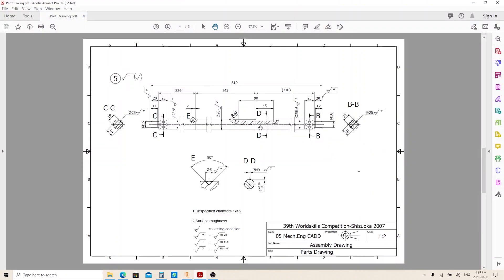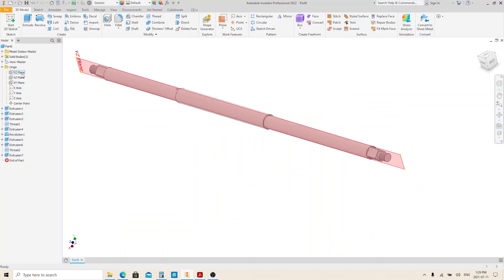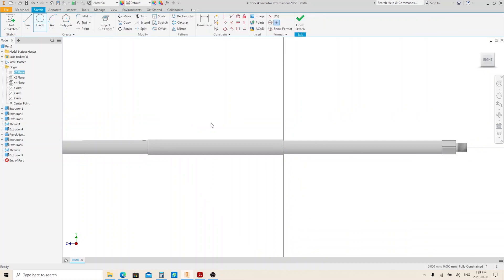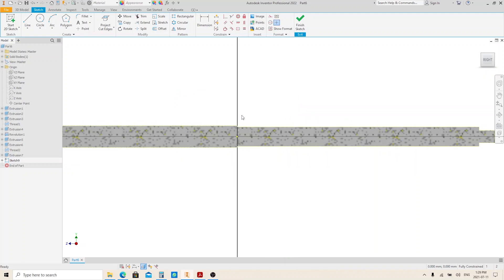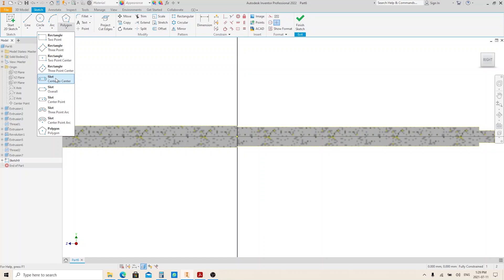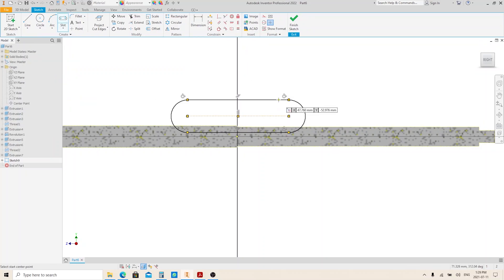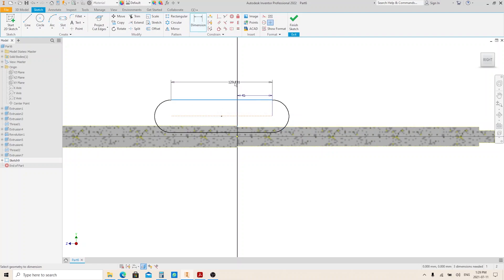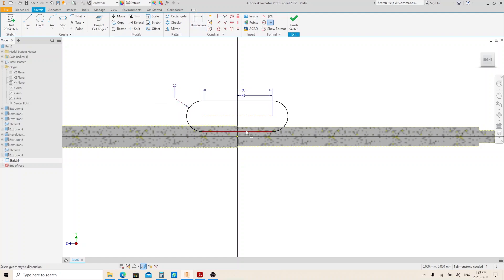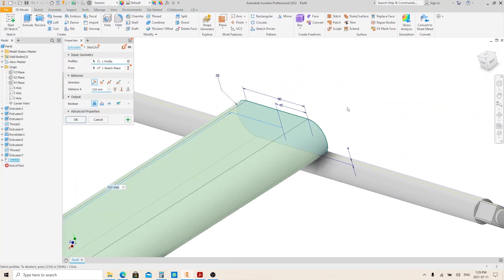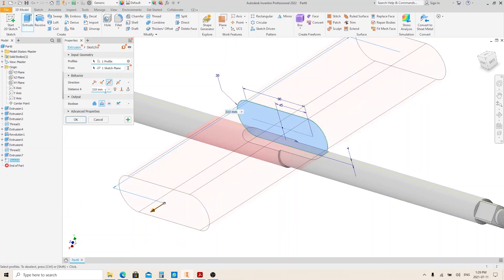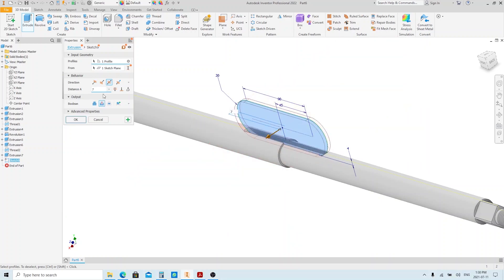Now we're gonna make this keyway. Create a sketch on the YZ plane. Click Project Cut Edge and press F7. Turn the projected line into construction line. Then make a keyway sketch using the slot tool. It's 45 millimeters from this point and 90 millimeters in total length. This radius is 20. The keyway has 4 millimeters in depth. Finish sketch and execute the extrude tool. Select Symmetrical and the Cut option. Give the keyway width 7 millimeters, then click OK.